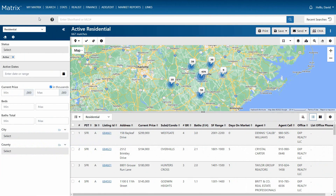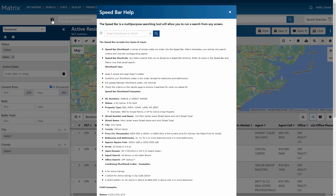Now there are a few different ways to create a search in Matrix. The first is by using the Matrix speed bar, and the speed bar essentially allows you to quickly find property and roster results simply by using a series of speed bar shortcuts.